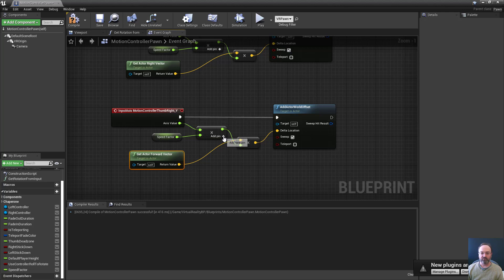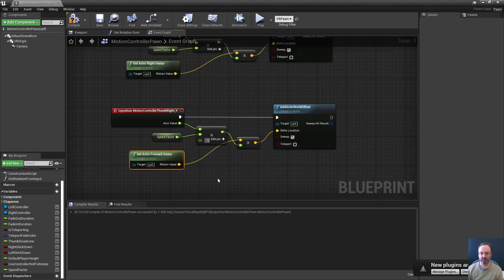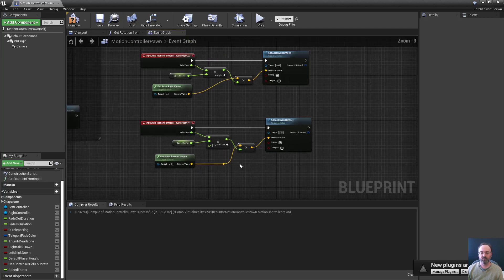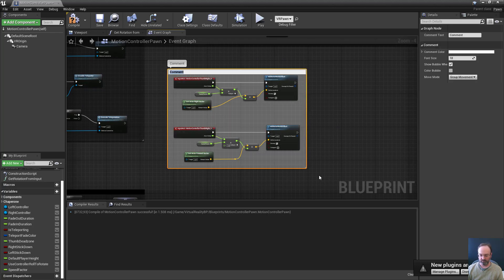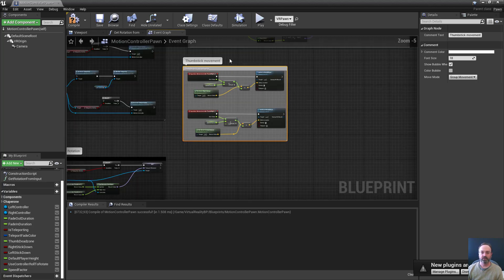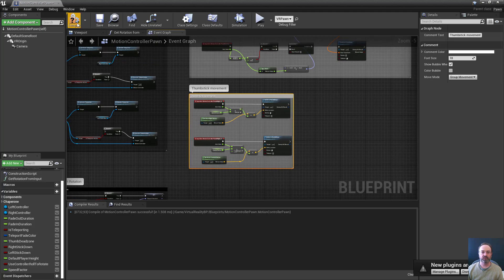Note: there may be a minus one factor you need for the forward vector. If pressing the thumbstick forward moves you backward, multiply by minus one — this depends on how the controllers are rigged. Otherwise leave it at one and you're good to go.